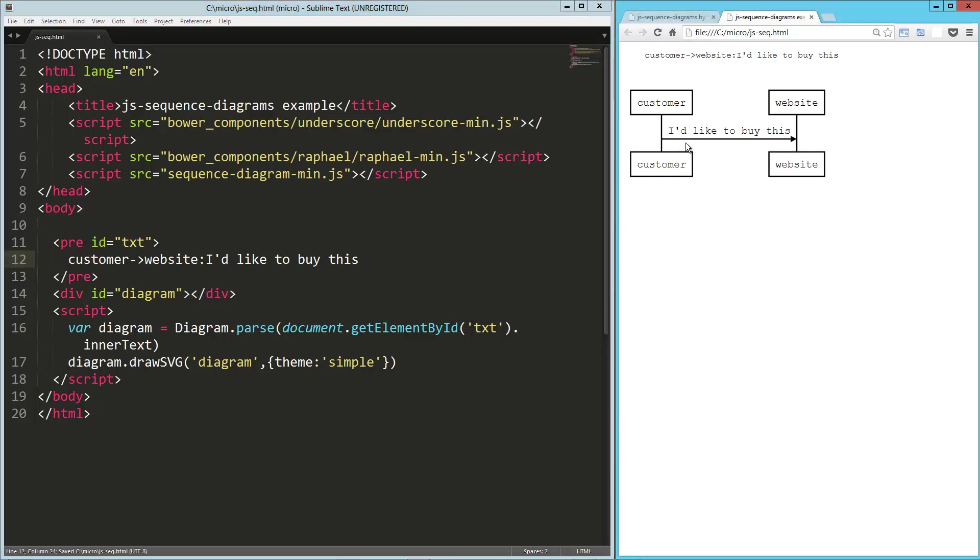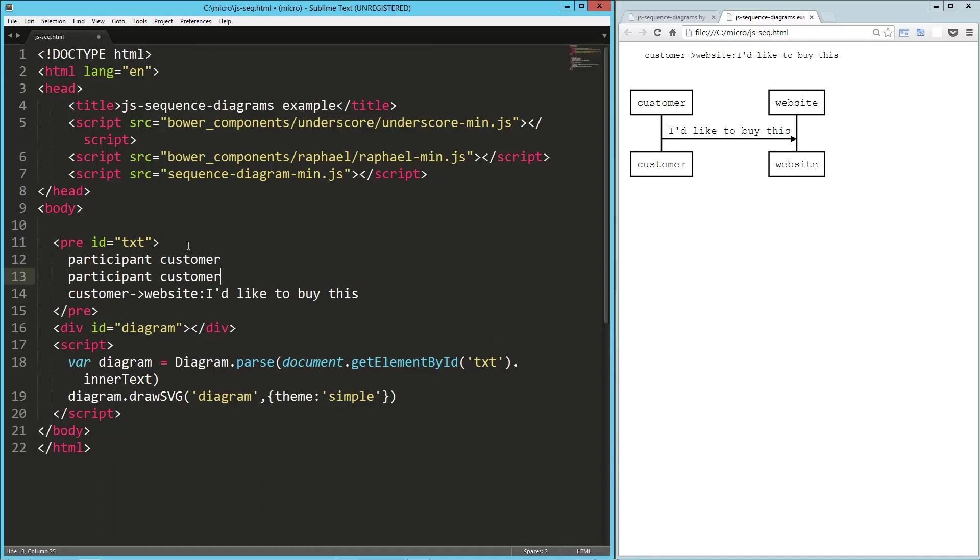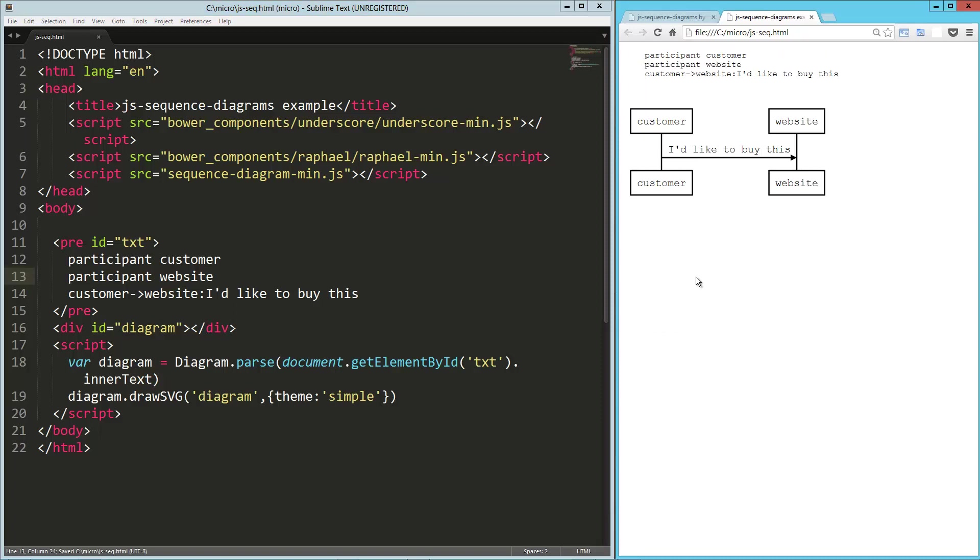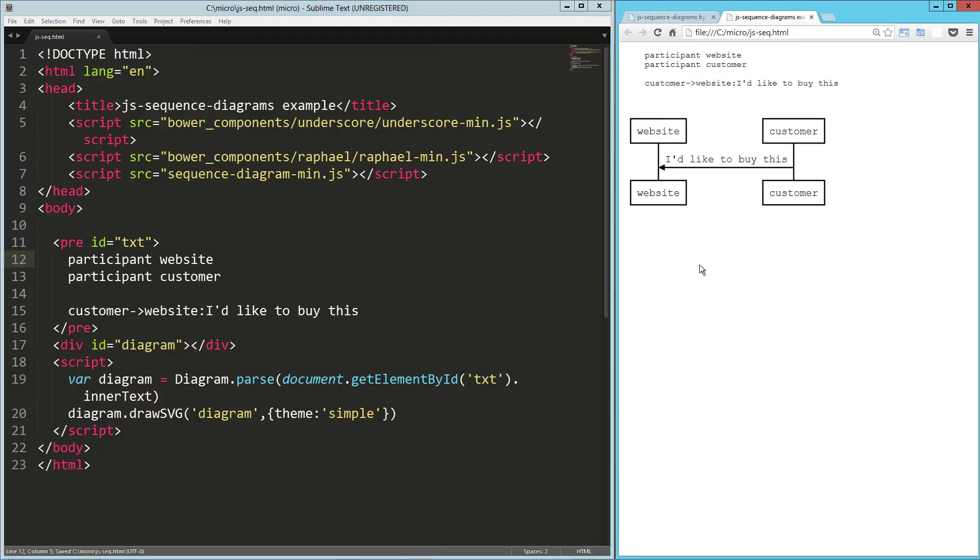I'd like to buy this. So the customer is saying to the website, I'd like to buy this. Now one example of where we might want to identify our participants in advance. So if I load this up, everything's the same, but what I can do up here without changing any of my sequencing is I can rearrange those participants, and now you can see websites on the left and customers on the right.